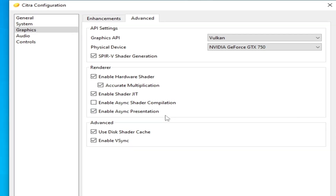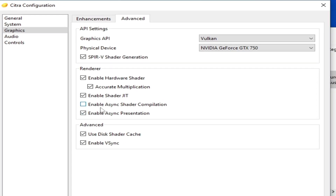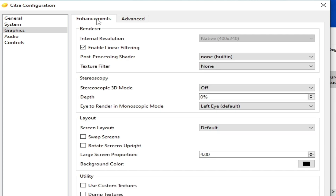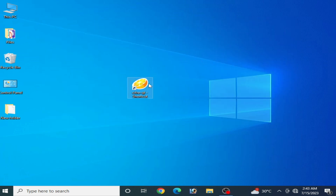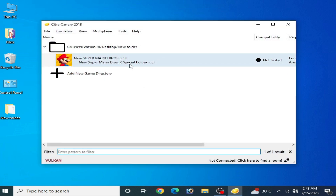After updating your GPU drivers, you can also enable some additional options. Enable async shader compilation and check all the available options. Then go to the Enhancement tab, where you'll find the Internal Resolution setting. If you have a more powerful GPU, you can increase the resolution in your Citra emulator.